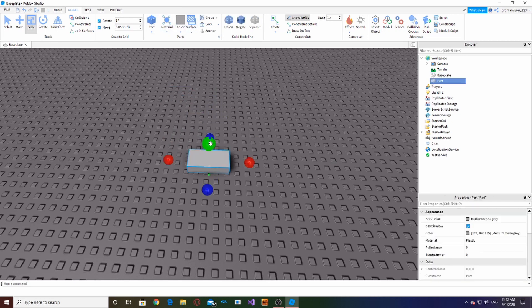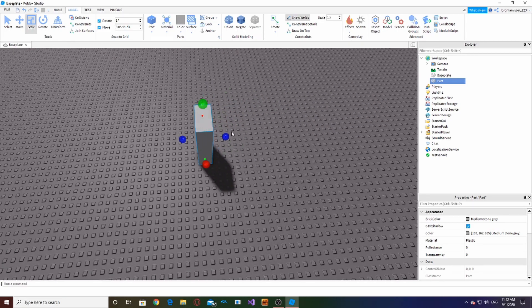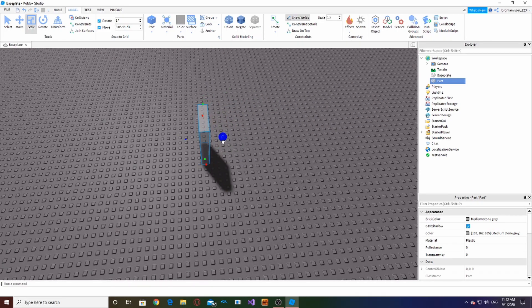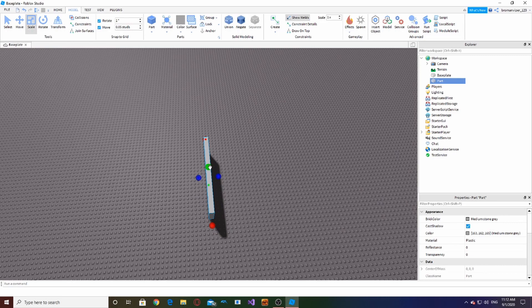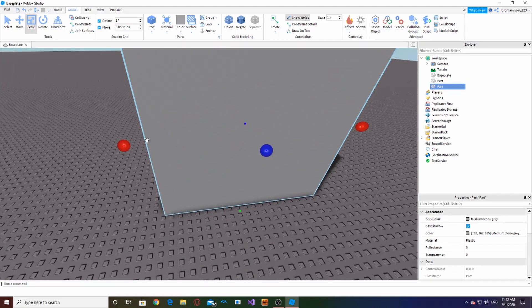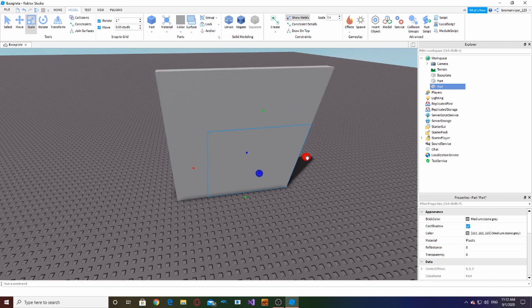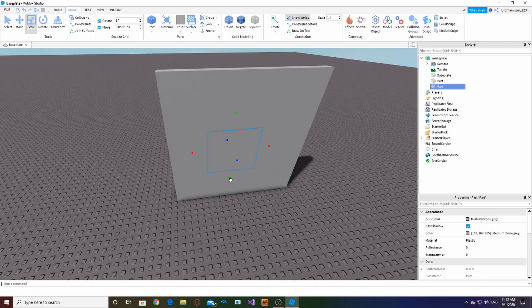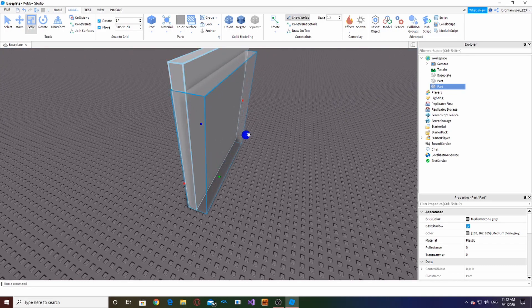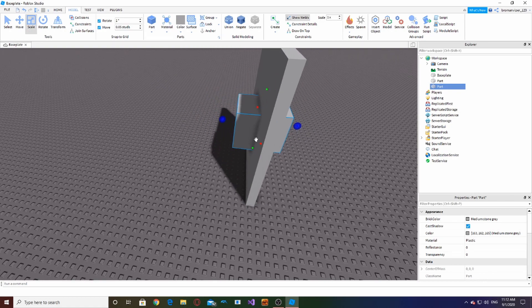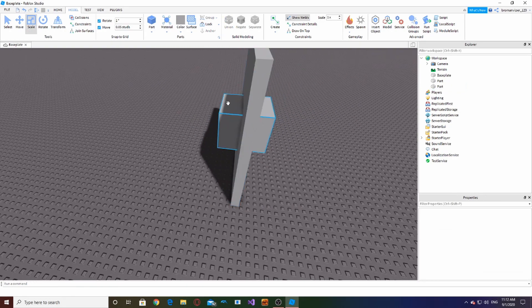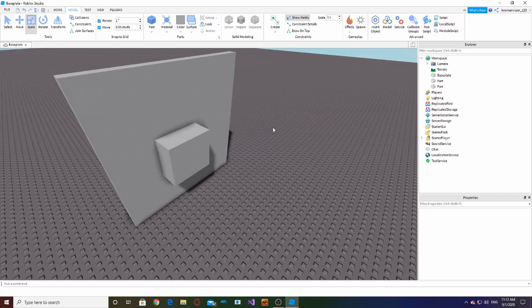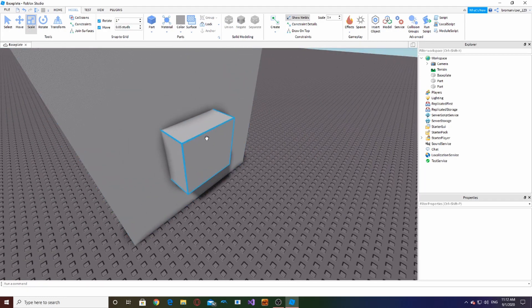So let's say this is our wall, right? This is our wall. We're going to make another part and make it our window size. We're going to make it the size of our window. Once you got that, make sure to make it bigger on each side than the wall.